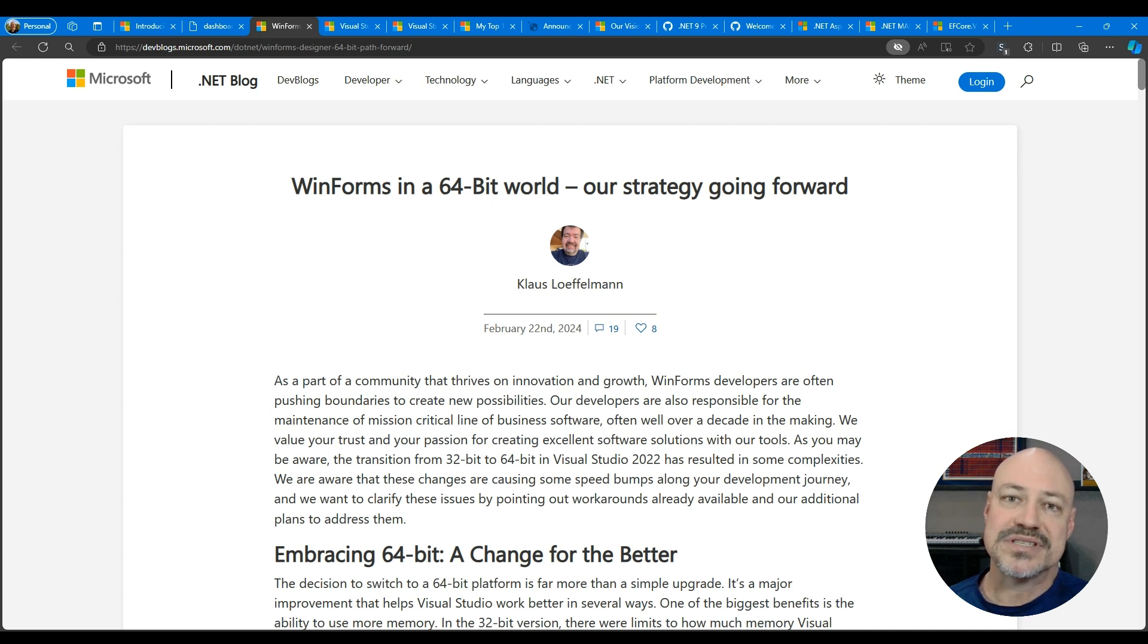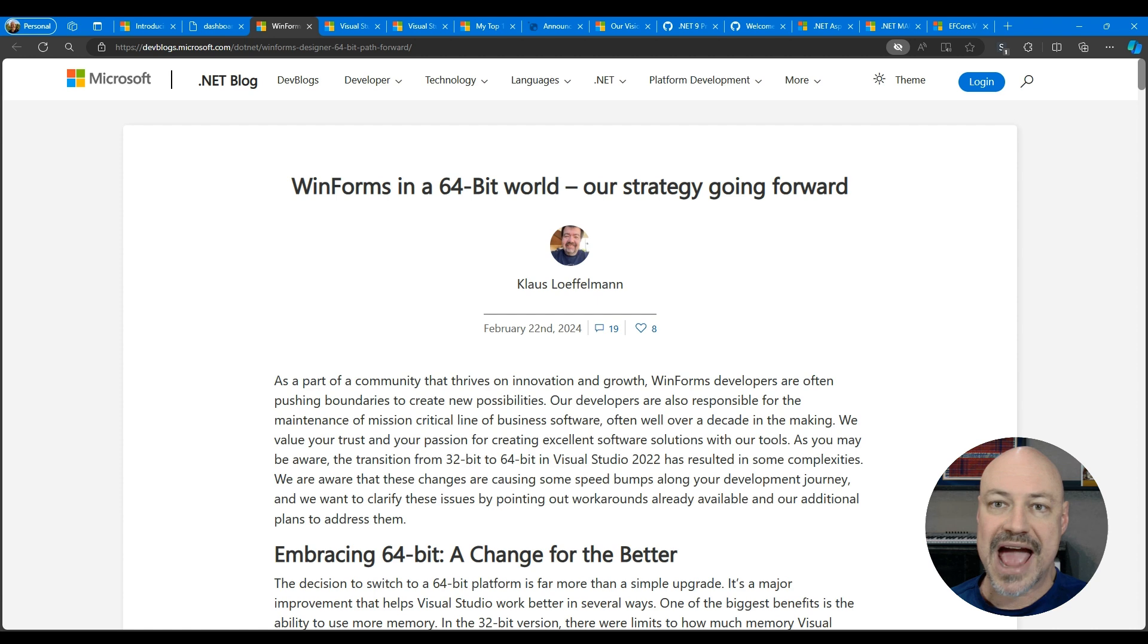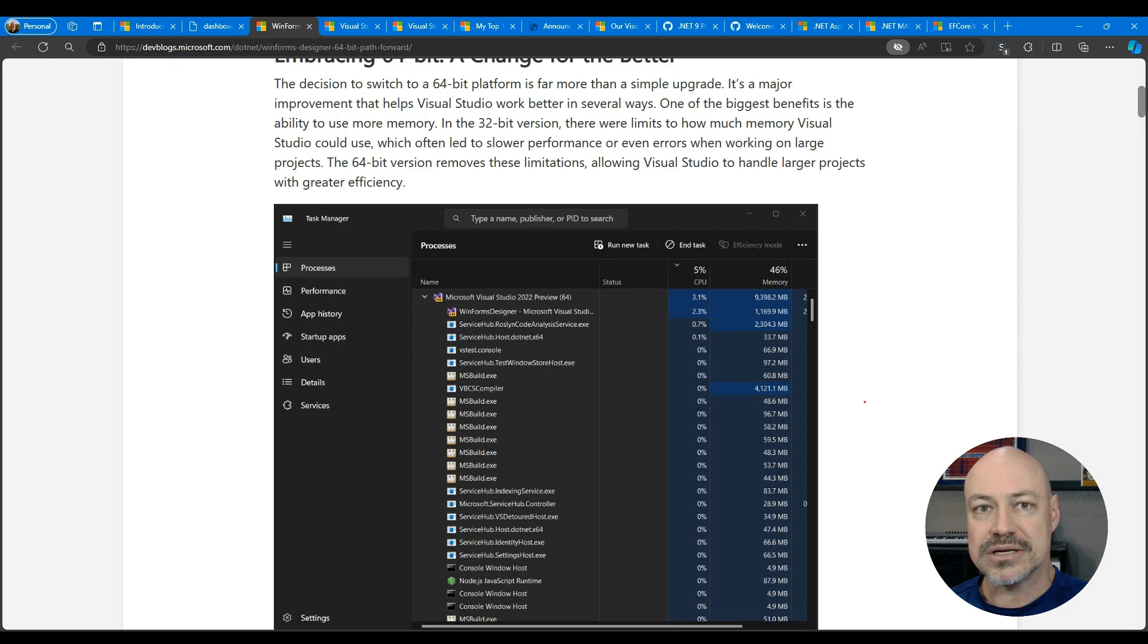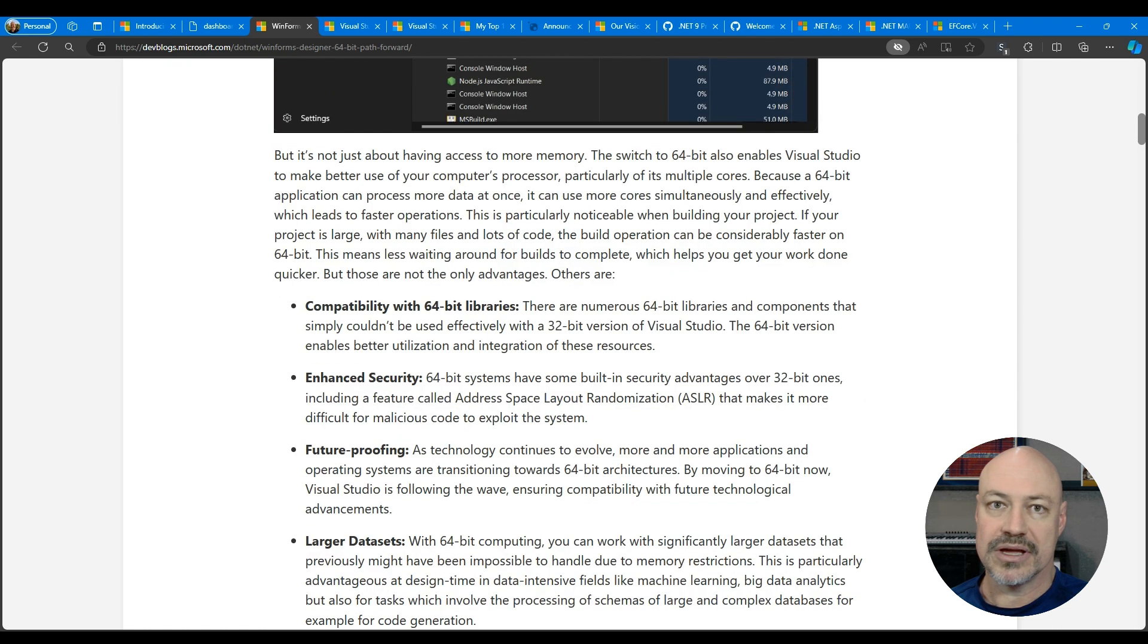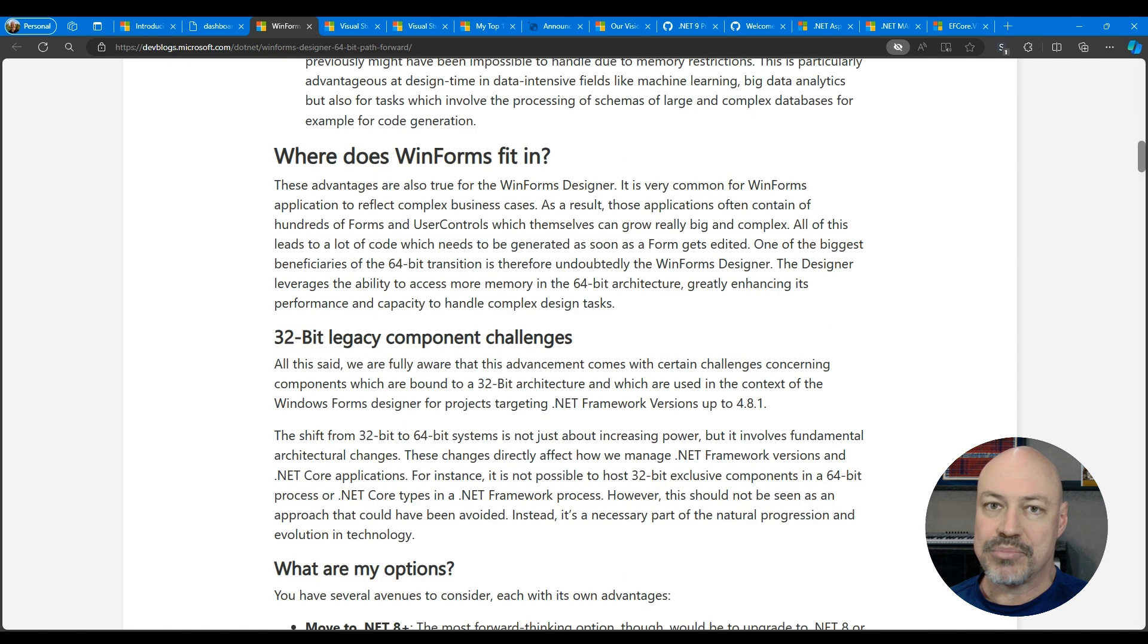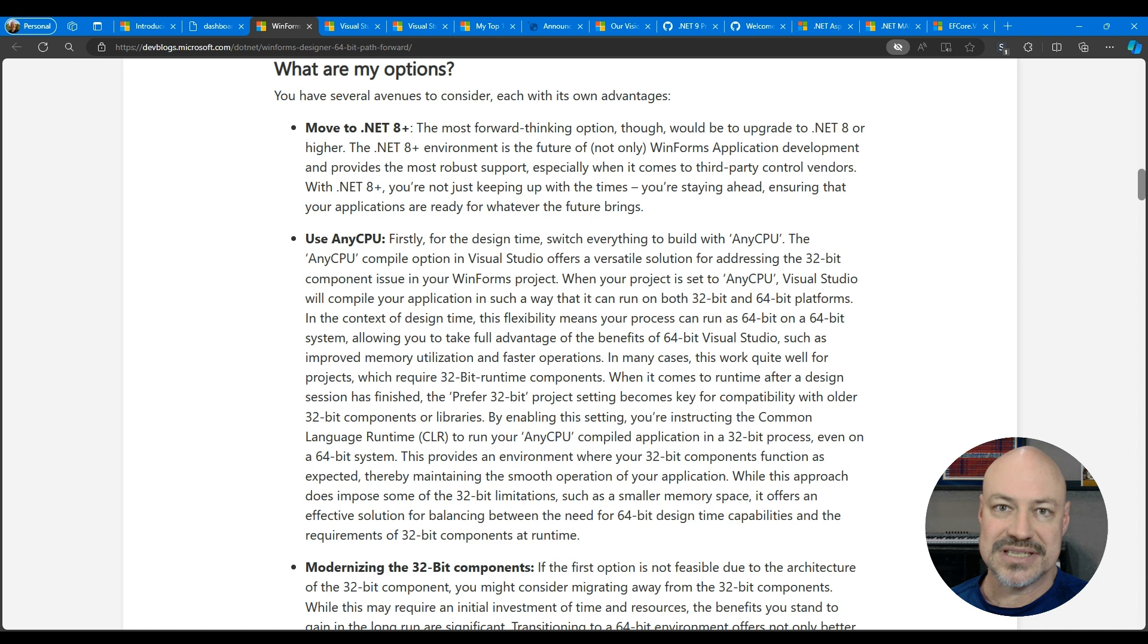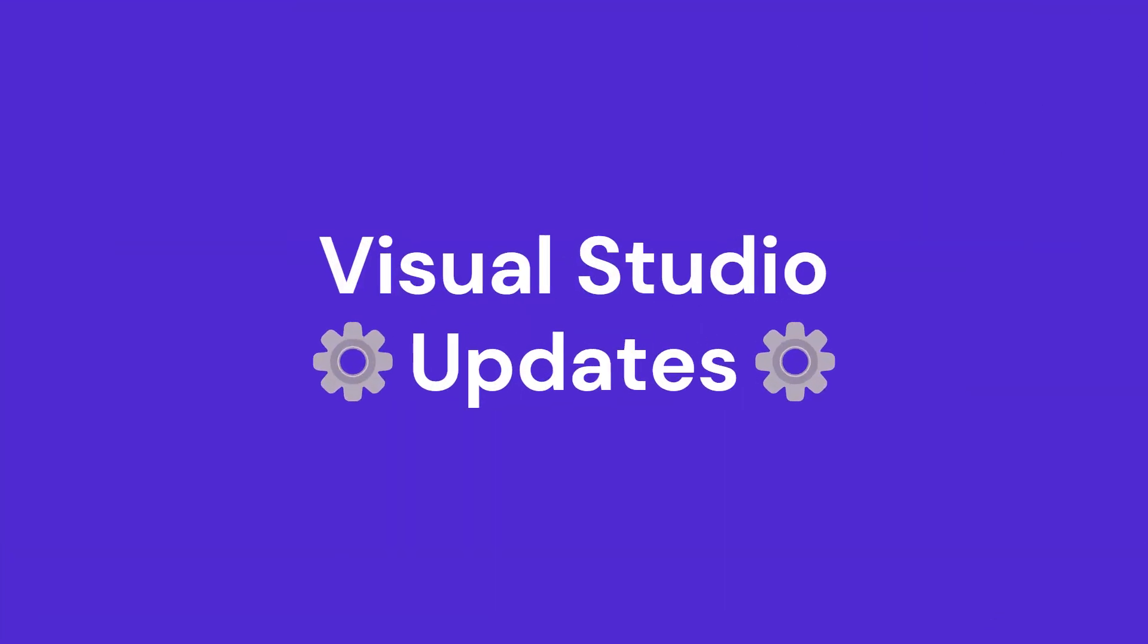Windows Forms developers, we've got a post from Klaus here looking at a 64-bit world and what it means to you. So it goes kind of deep into the out-of-process designer, your migration options, et cetera. Great must-read post for Windows Forms developers.